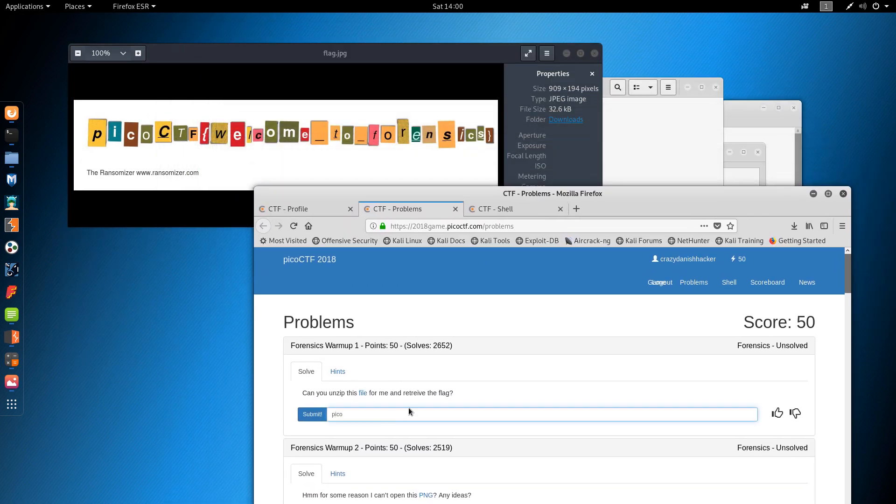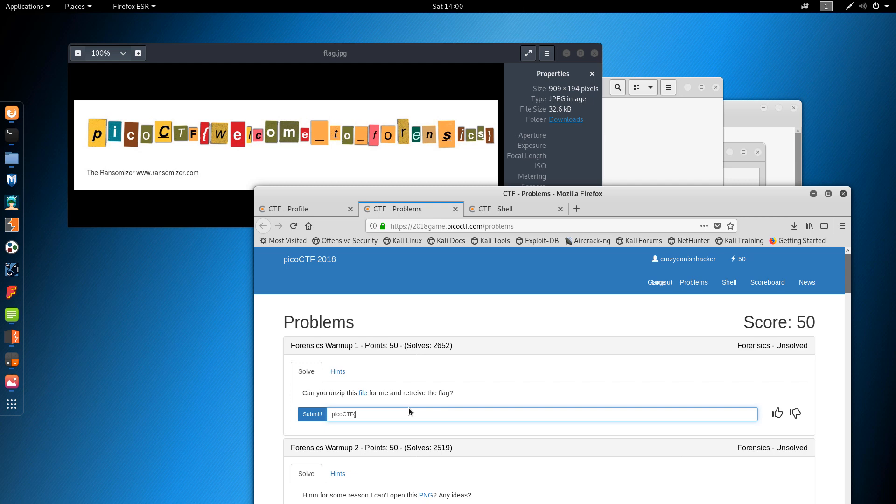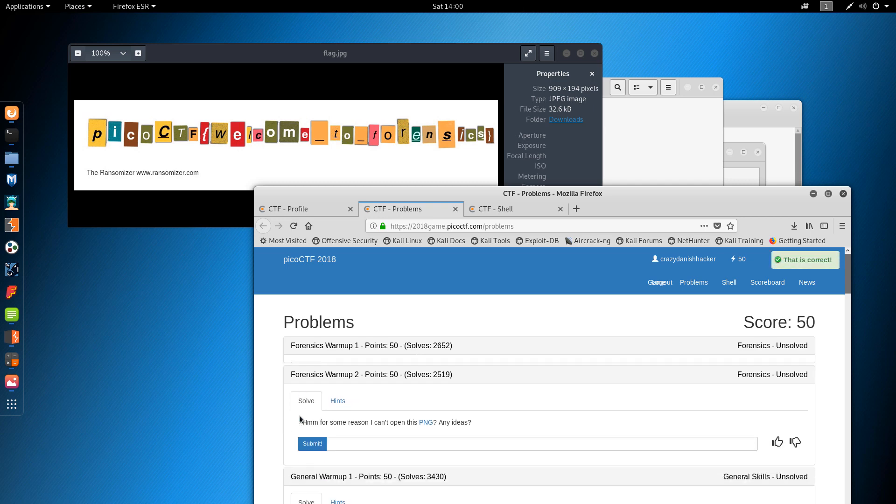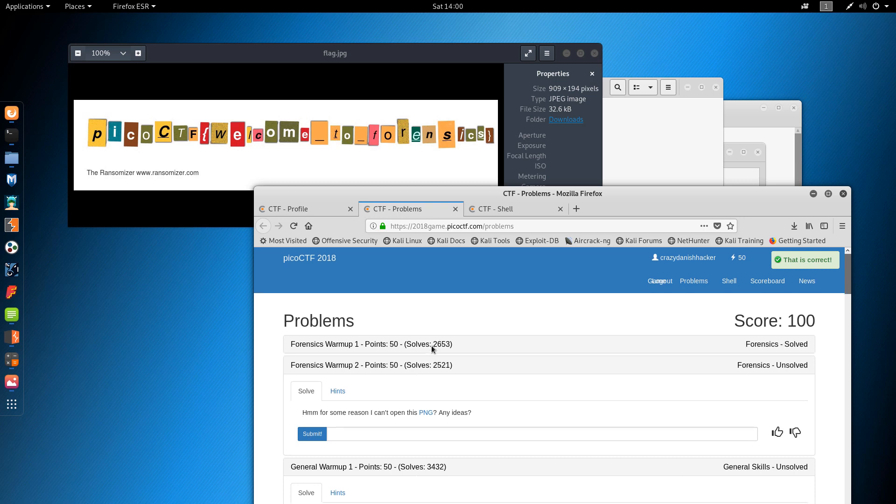So that's the flag. Pico. CTF. Welcome. Two, four, and six. Did we get it right? We did.